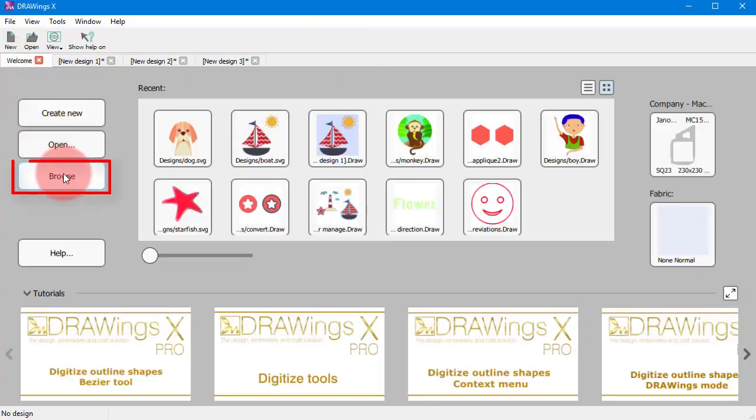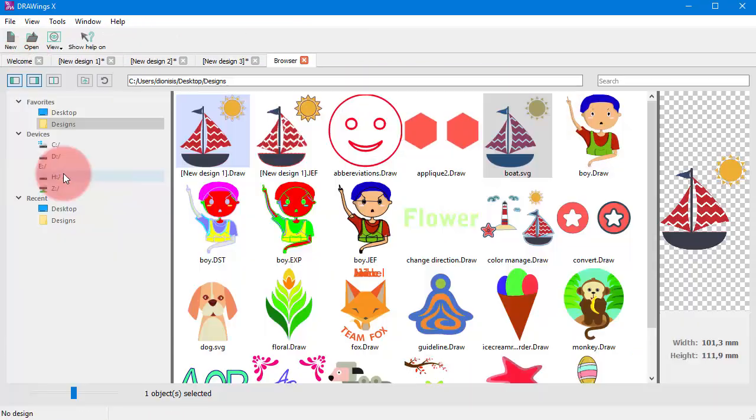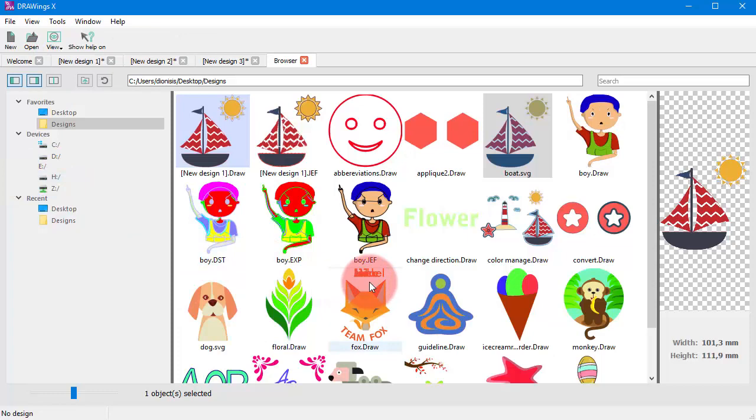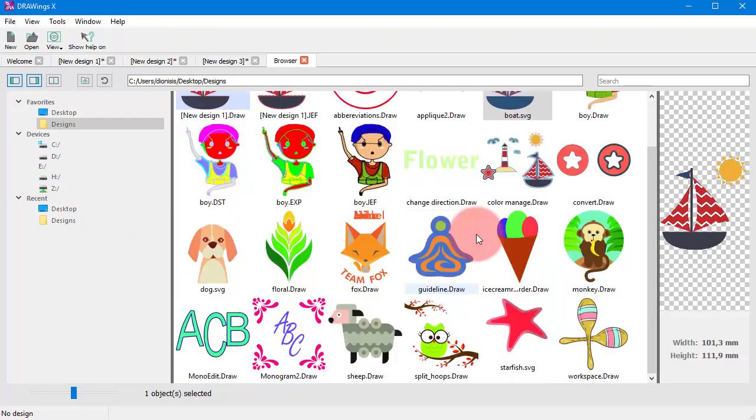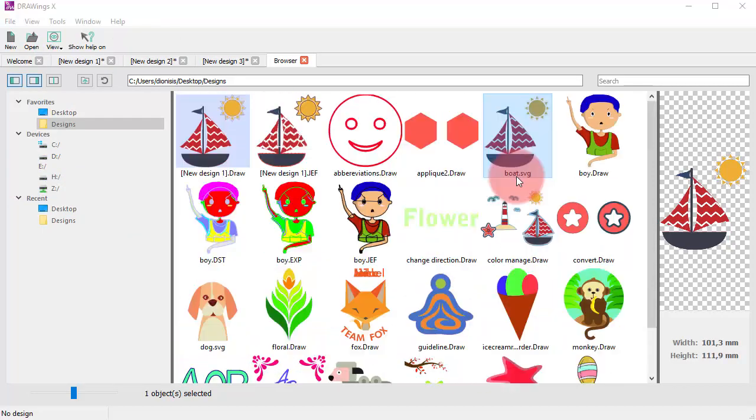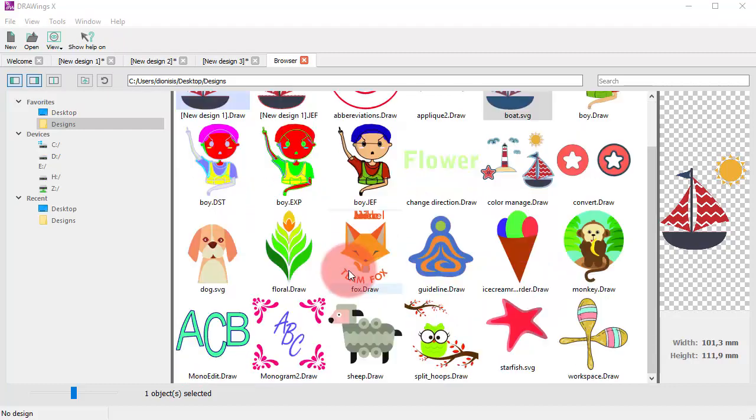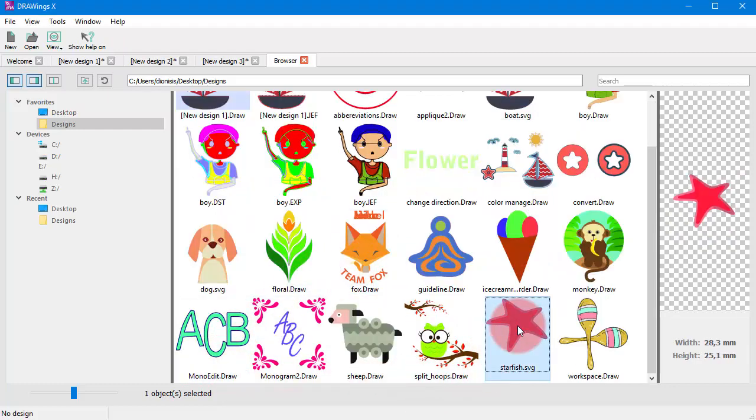The designs browser can help you navigate and locate designs or various artwork sources. Click on any design to load it or on any artwork file to import it into a new design.